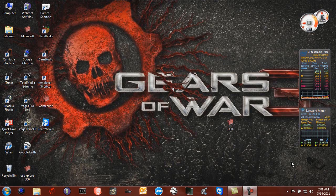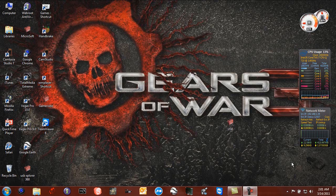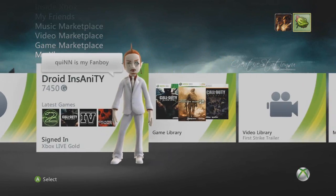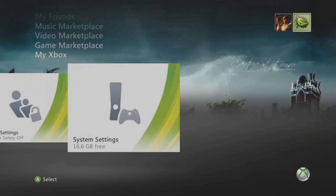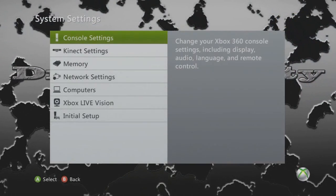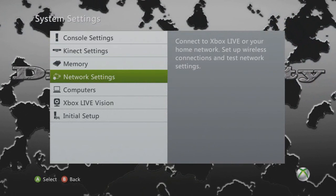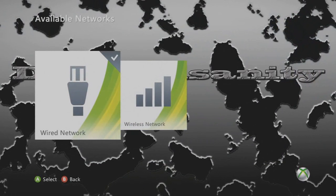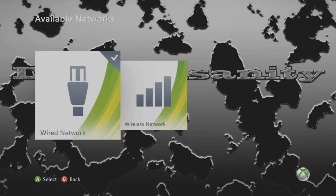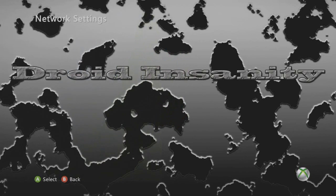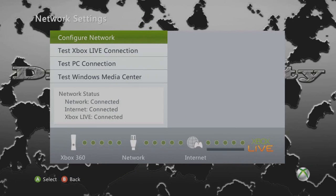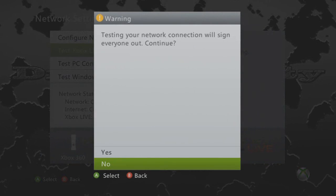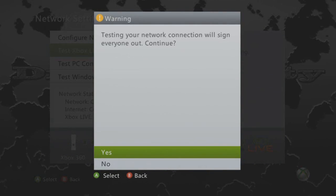To check if your NAT type is open, first you need to go to your Xbox. First you need to be at my Xbox, scroll down to System Settings, down to Network Settings. Choose which connection type you have. I am wired, so choose that. Go down to Test Xbox Live Connection and click Yes.